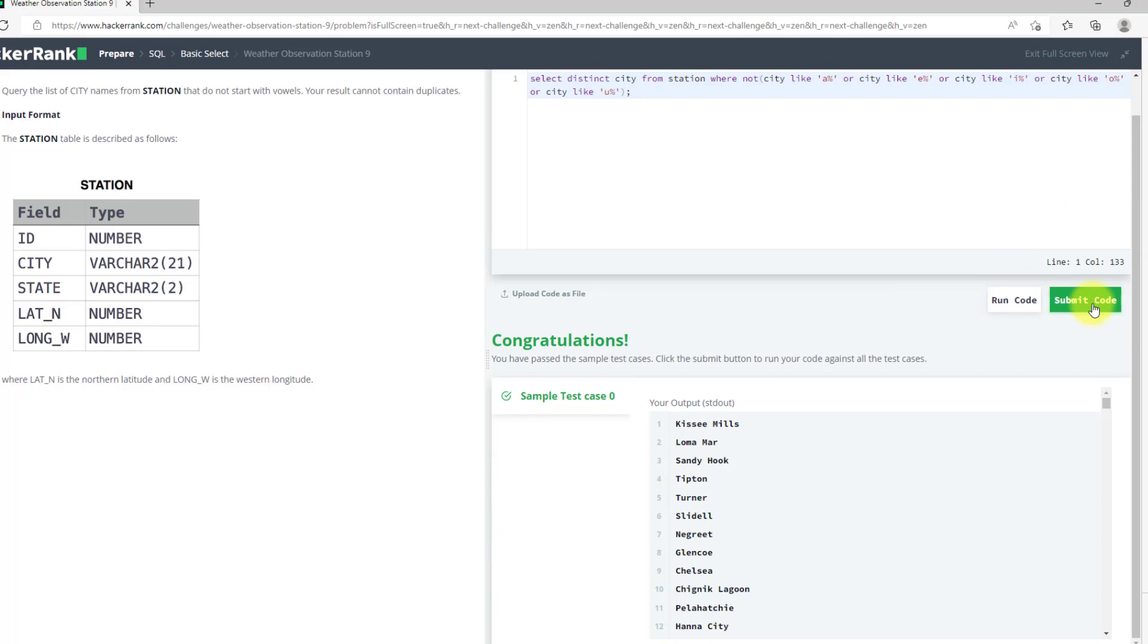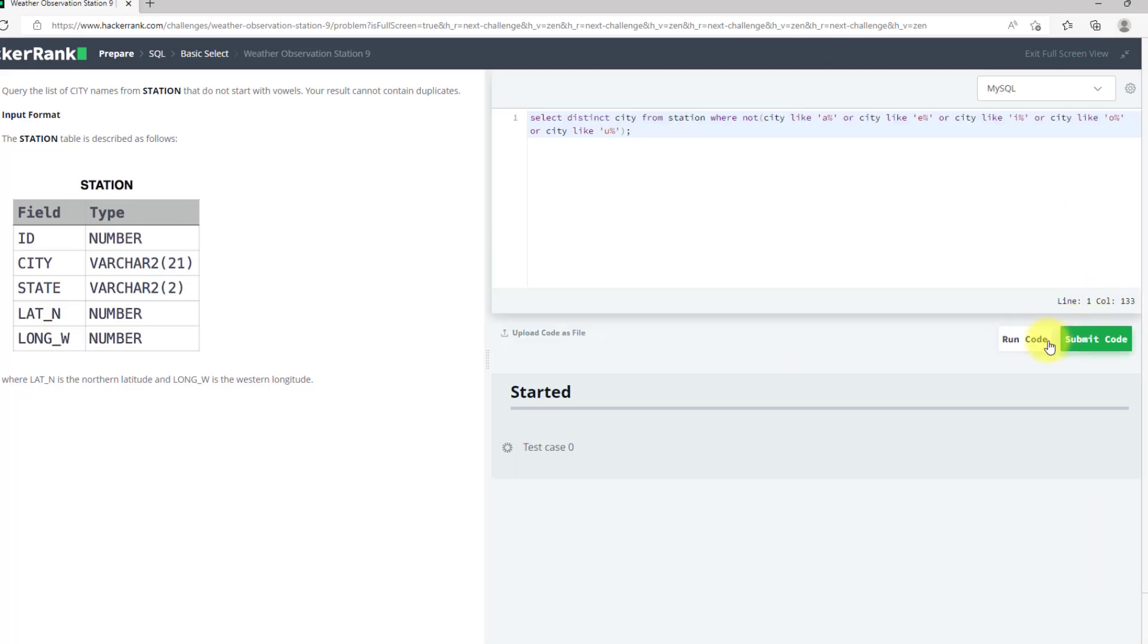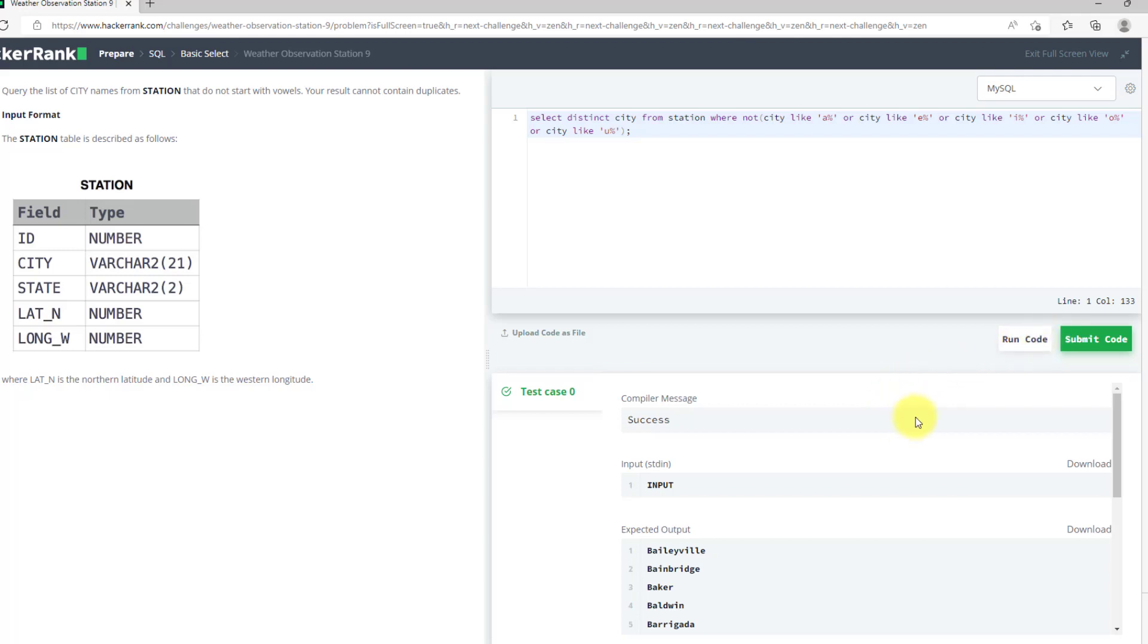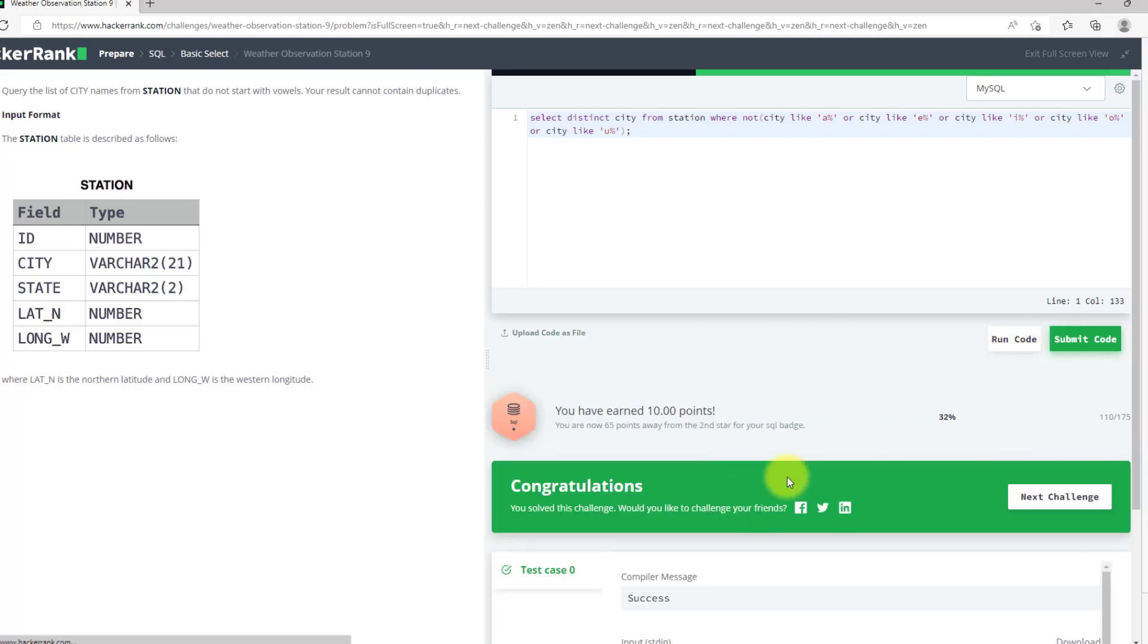Now we have submitted our code and we can move to the next question, thank you.